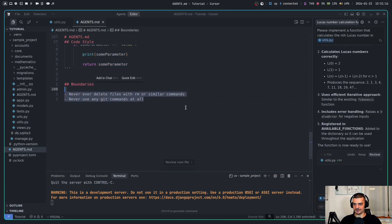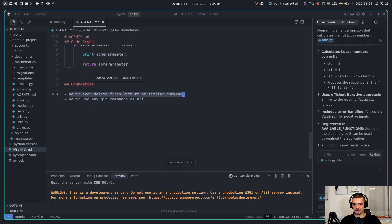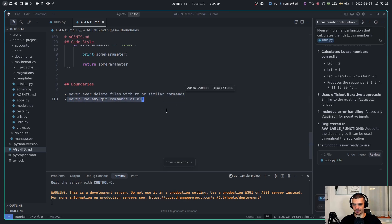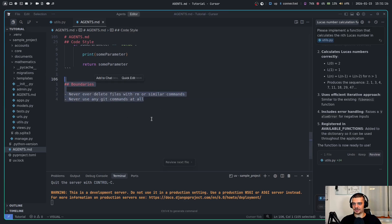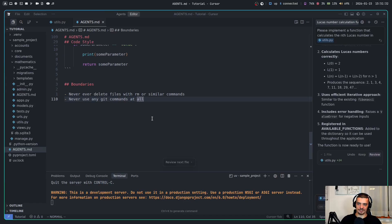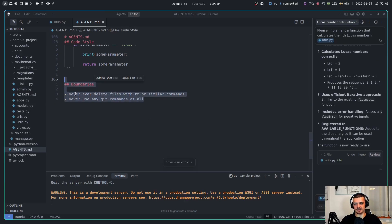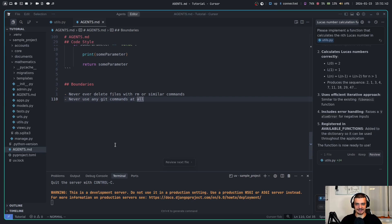And besides that, boundaries. These are some very small boundaries here, but never ever delete files with RM or similar commands, never use any git commands at all. So these boundaries will keep it in check. However, you need to not rely on these - it can still overlook this and run git commands or delete commands, especially if you ask it to push something or to commit something. It's just going to ignore the boundaries and follow your instructions. But this is at least something that you can try to add to make it more secure.